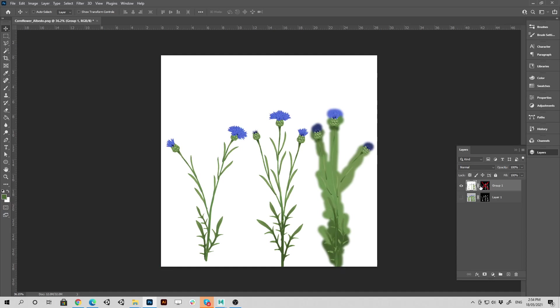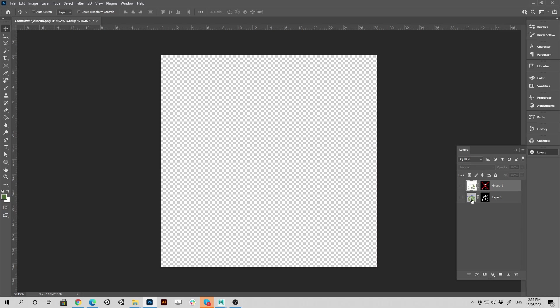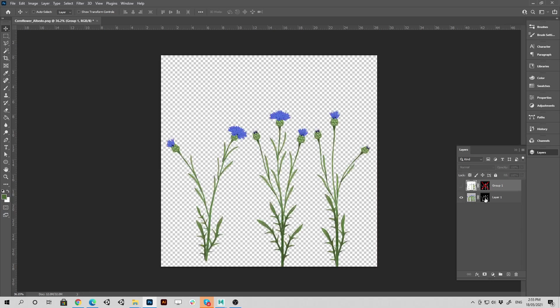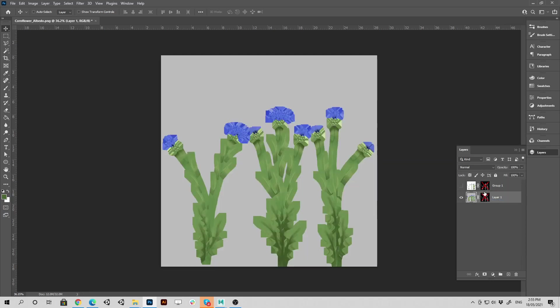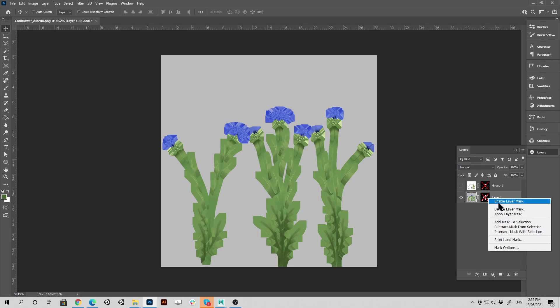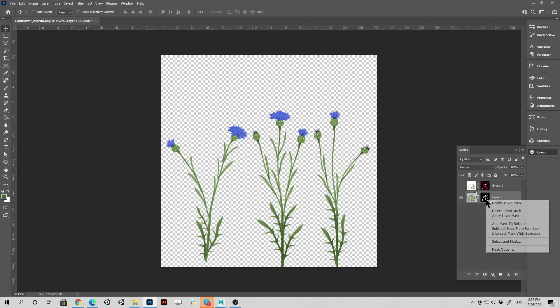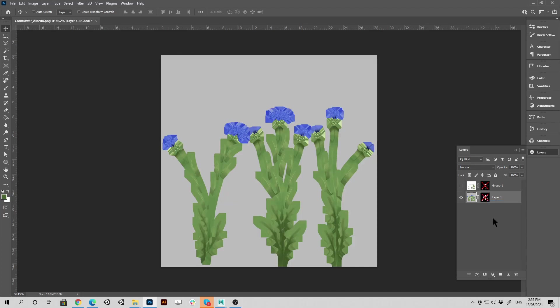But like I said, you can use XNormals to add dilation as well, a plug-in within Photoshop. But this is just a neat way of testing if your assets have dilation or not. Hopefully that helps. Take care. Bye.